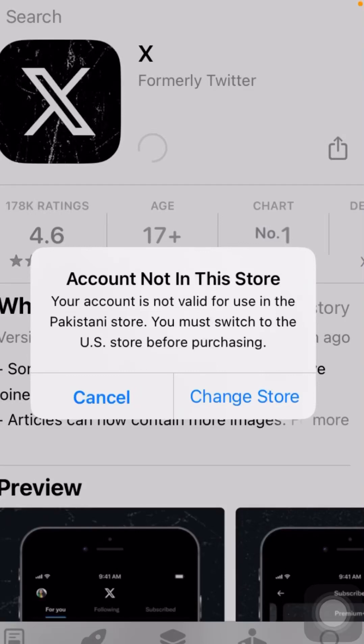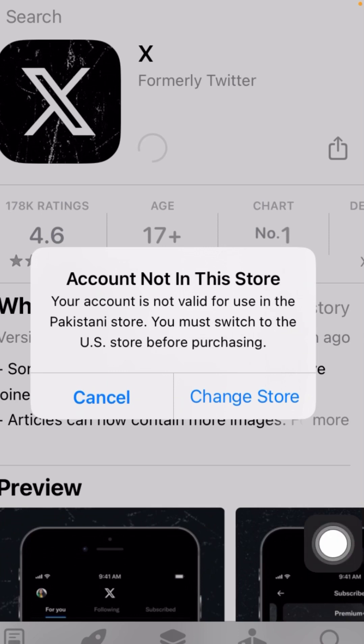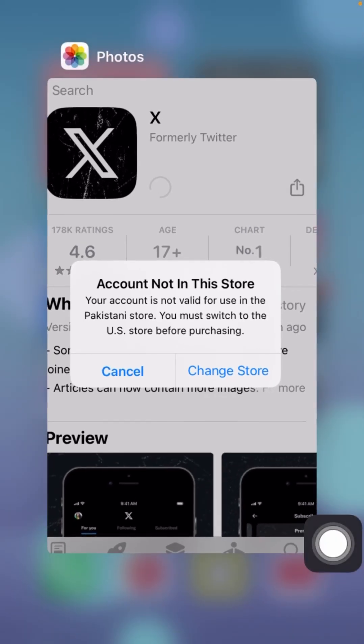Hi guys, welcome back to my YouTube channel and welcome back to my new video. Today I'm going to show you how to fix the error 'Account not in this store — your account is not valid for use in the Pakistani store, you must switch to the US store before making purchases.' I'm facing this error when I try to install or download any apps from the App Store. If you are facing this error and can't install or download apps, here's simply how you can fix it.